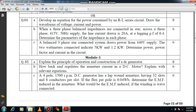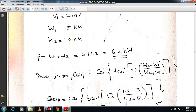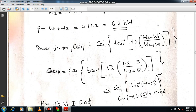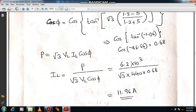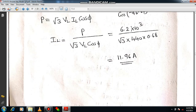Question 4C is purely based on the two wattmeter method. Write the given data, then compute P using W1 plus W2. Calculate cos φ, and from cos φ calculate IL using IL equals P divided by root 3 times VL times cos φ. IL will be 11.96. Please verify the answer.